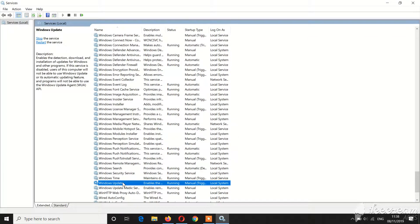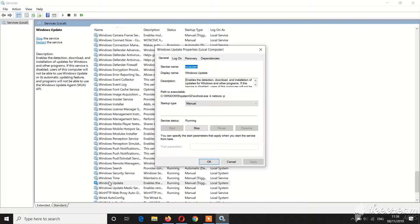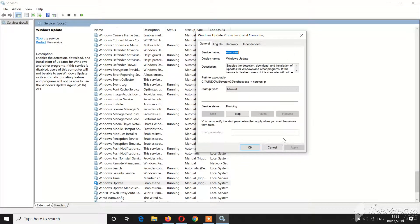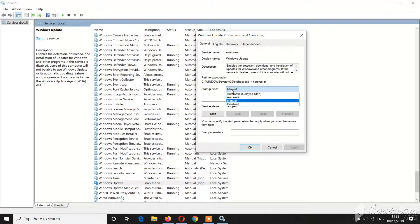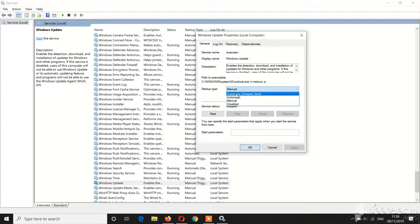In Windows Update, it's like a double-click — it's like different. Stop it. Set it to automatic, then disable.